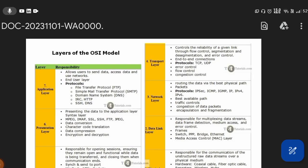Hello everyone, welcome back to our channel. Today we are going to talk about the network layer. It is one of the most important things. If you have a lot of questions about the physical layer, data link, network layer, or transport layer — it is simple, it is logical.